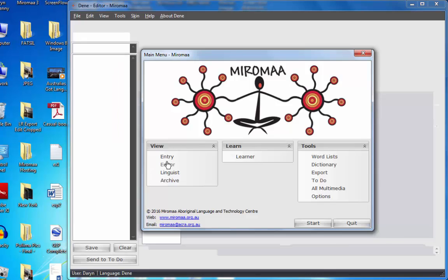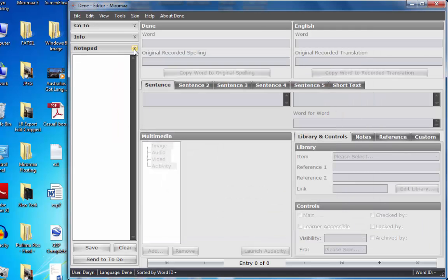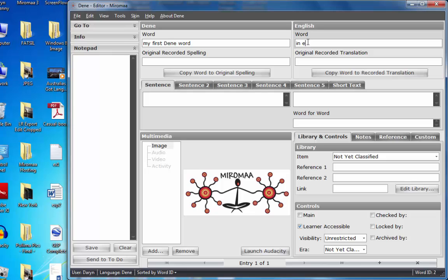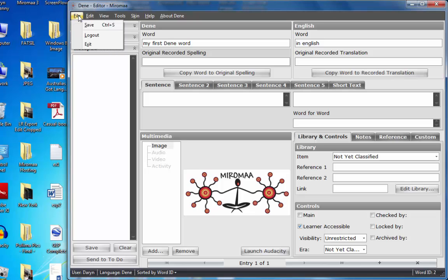Bottom right-hand corner to the plus, that new entry, my first Denae word. And over here it will be in English. When I click off that field, Miramar is saved, or you can do the save, but just by clicking off that field, Miramar has saved that for you as well.